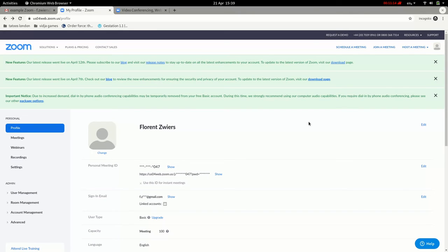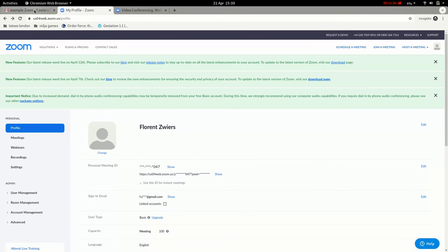Now you have a Zoom account. To join the meeting with your coach, you need to remember that number that was in the invite. Here's the invite again — in this case the number is in red. If your coach sent it by email or WhatsApp it might be colored red, but if they sent it in a text message it might not be. There should be a number of about ten or eleven digits — it looks very much like a phone number, but it's used with Zoom.